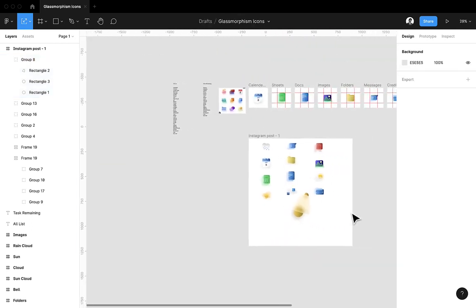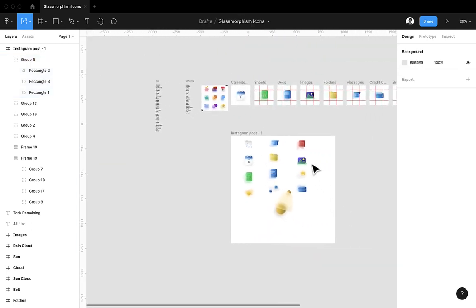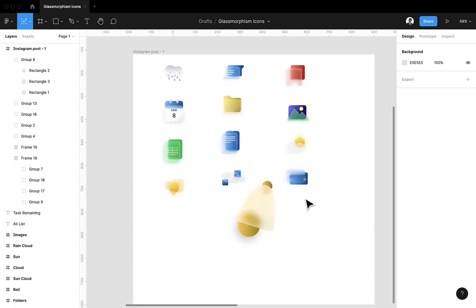This is how you do it. I'm making this glass morphism icon library - I think I'll post this.